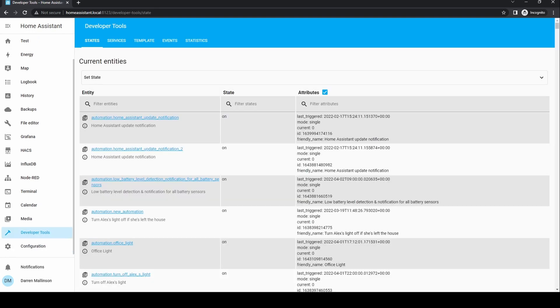Developer Tools is a section where you're able to find information about an entity or service, and find attributes that can be used in an automation or scene. This will mean little at this stage, but once you're running automations you'll find this section useful.